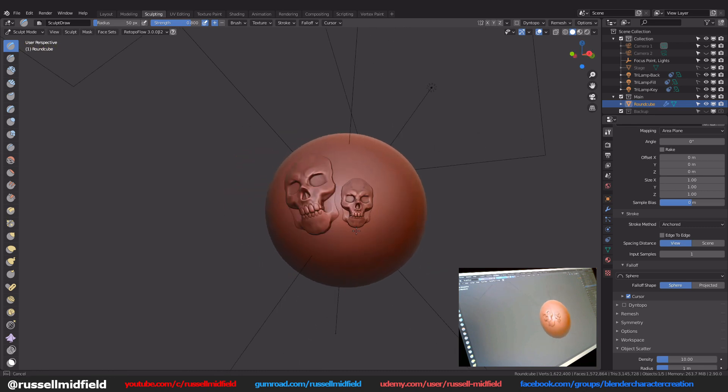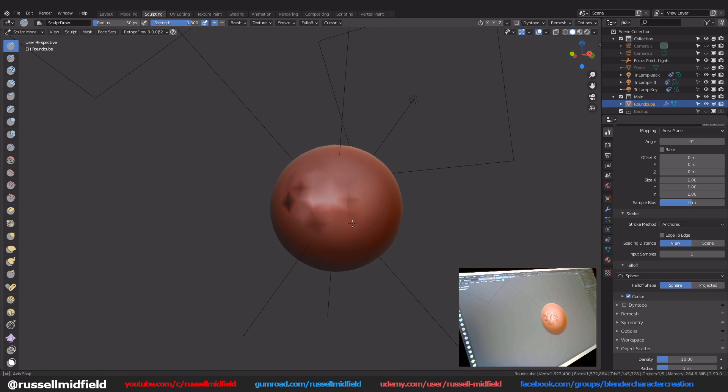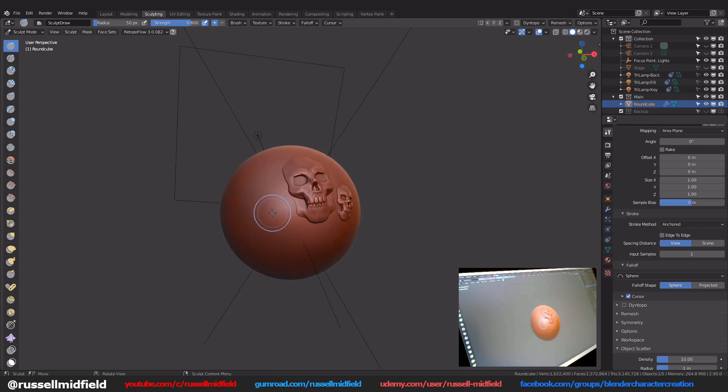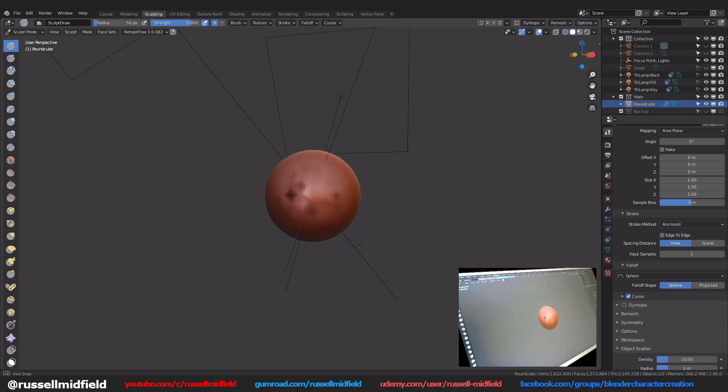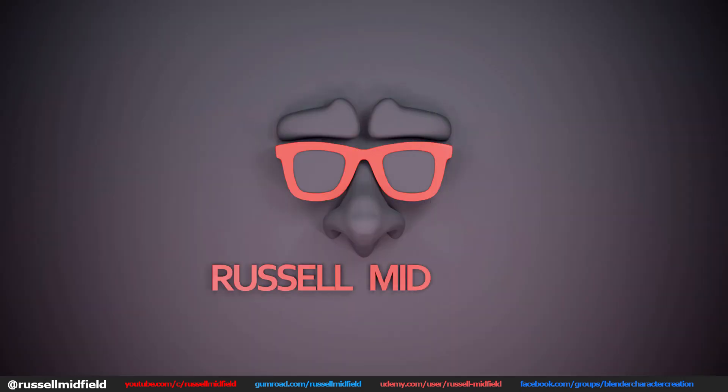You could obviously do this with all sorts of different objects like stitches, buttons, wrinkles, and fur to really take your sculpts to the next level. And that's it for this video.